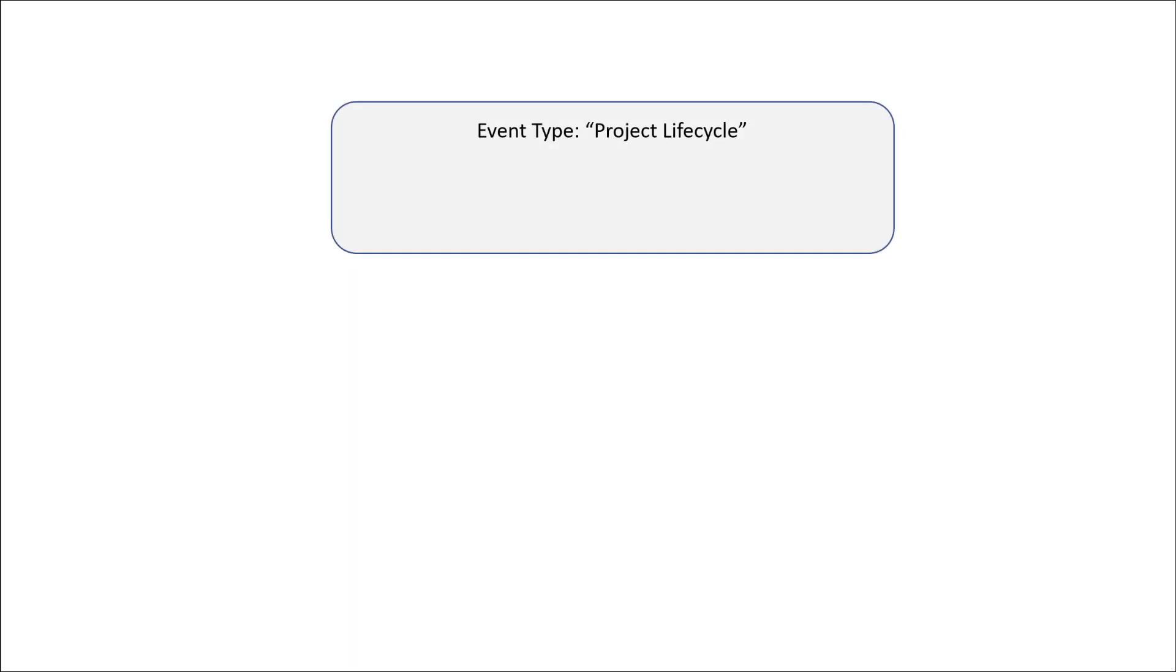Before getting into the details of how to create event-based retention labels, I'd first like to provide an overview of the parts of event-based retention and how they all work together. First let's talk about an event type. Think of an event type as a category for your events. For example, as you see on the screen, you should have the project lifecycle event. For me, a project lifecycle signifies when the project has completed.